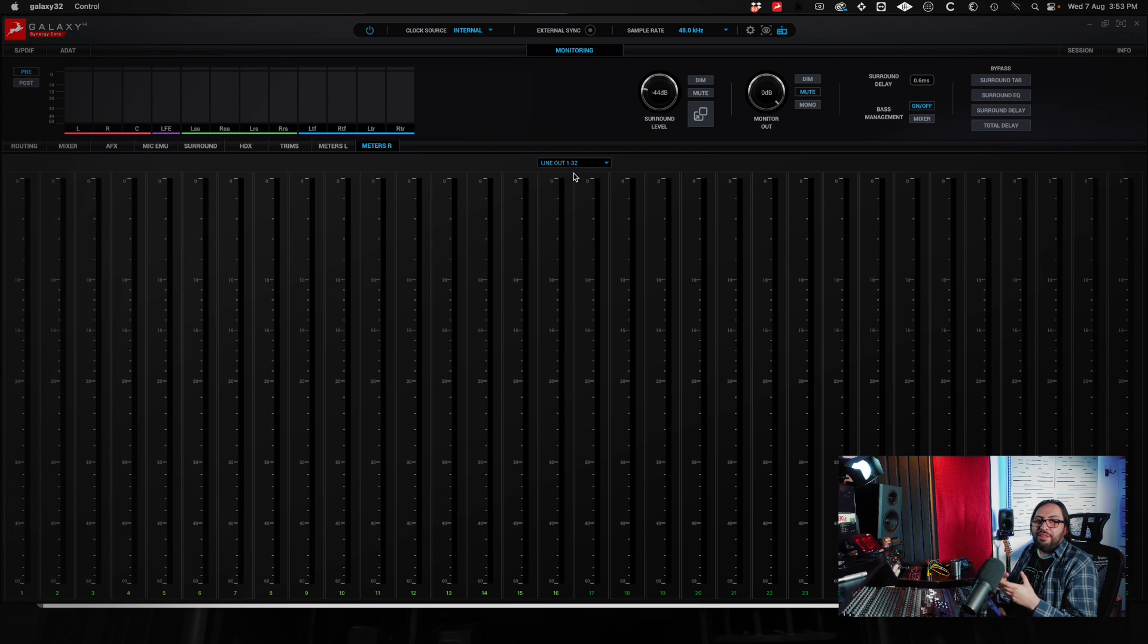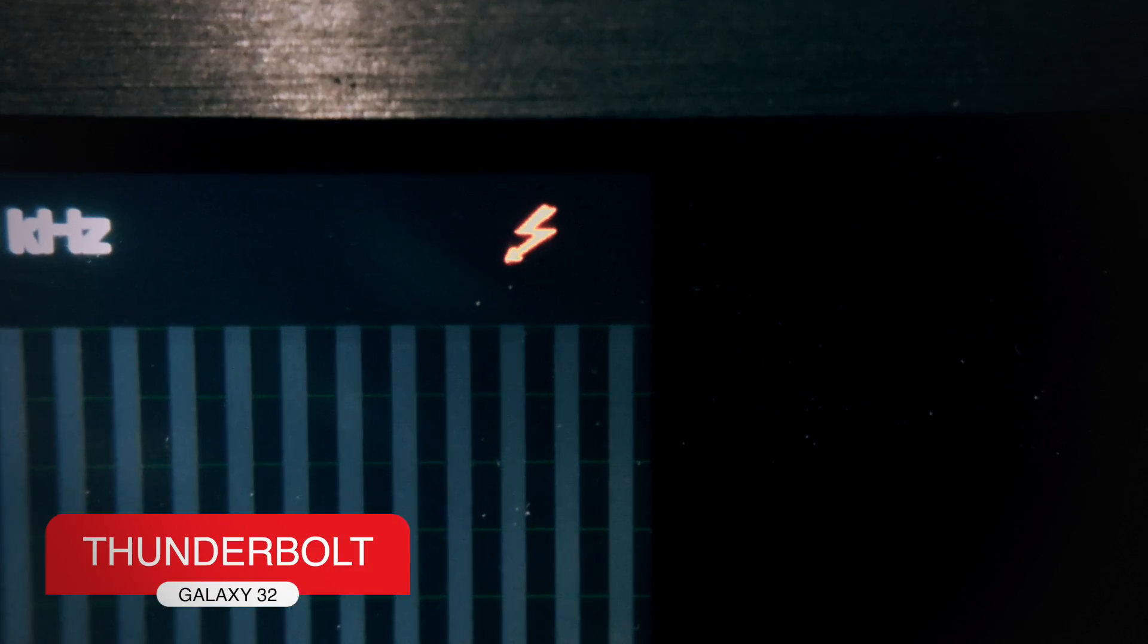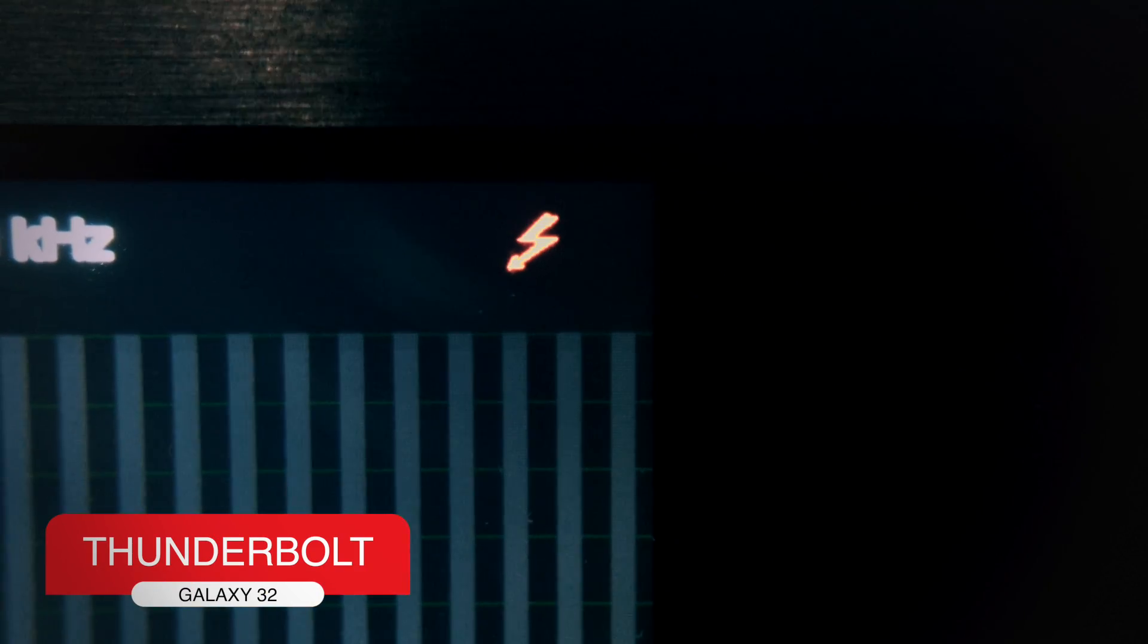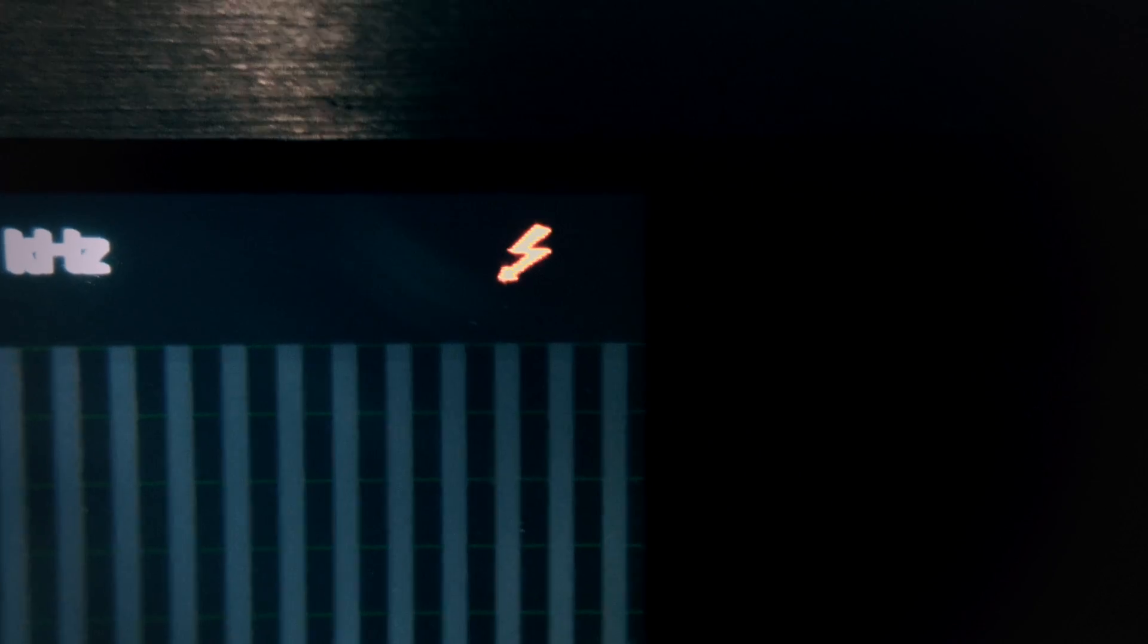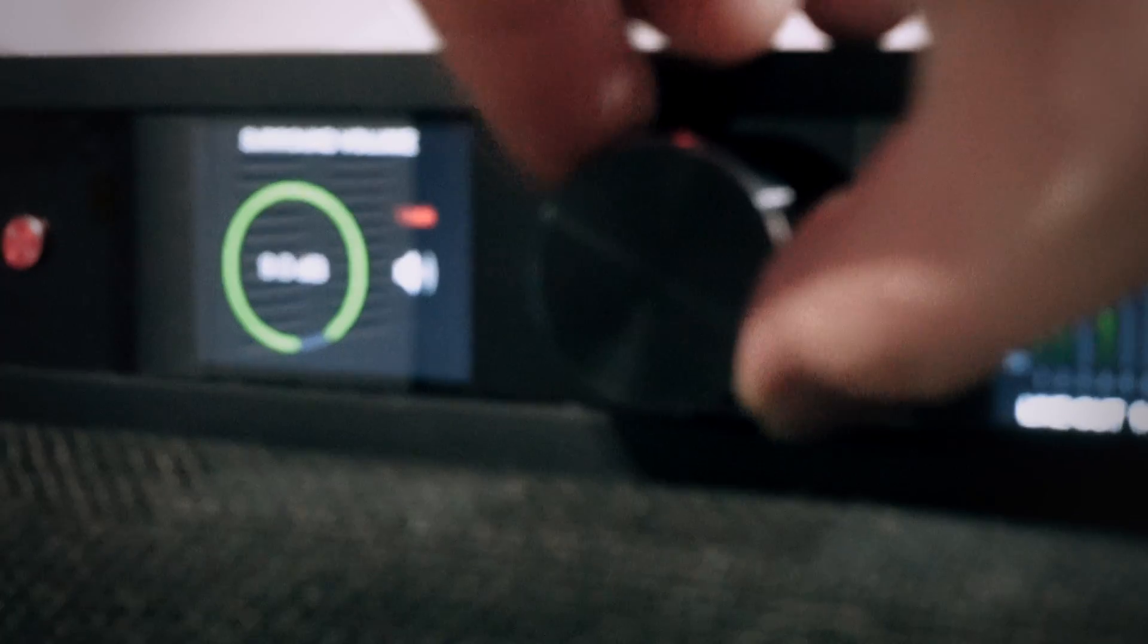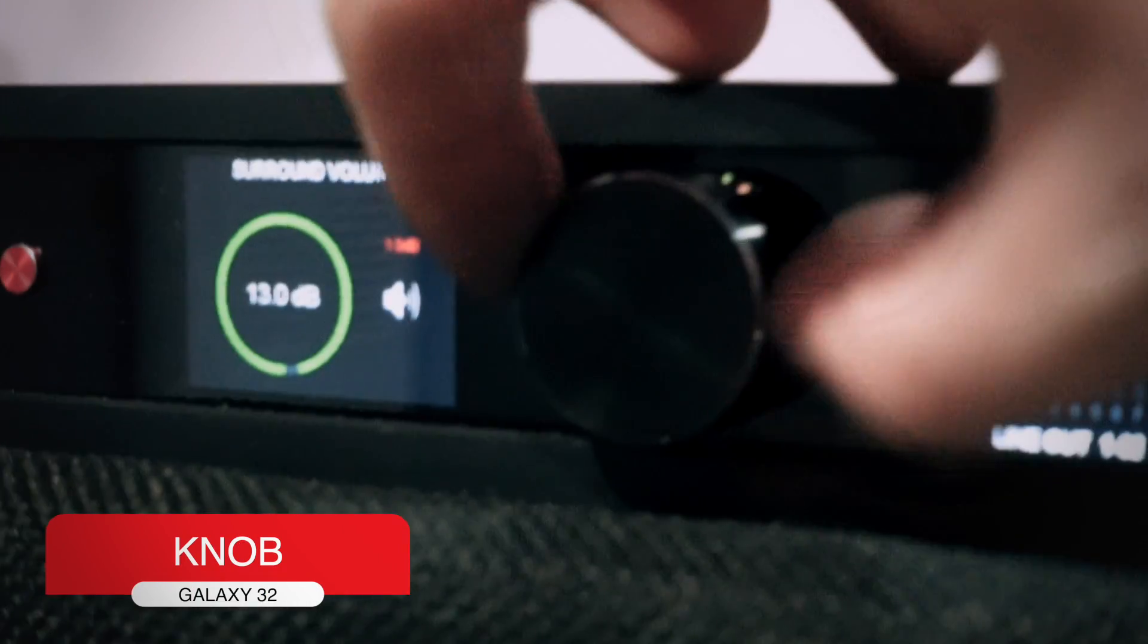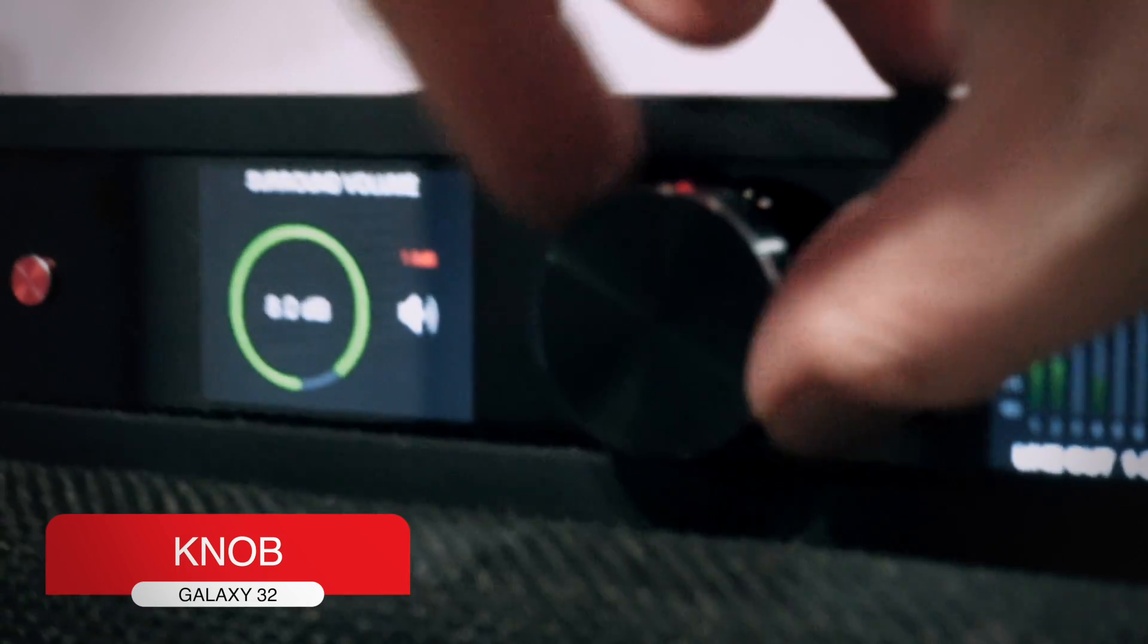The lightning bolt that you see on the control panel of the interface means that it is connected to a computer via Thunderbolt, and the front knob is going to be used to adjust the output level.